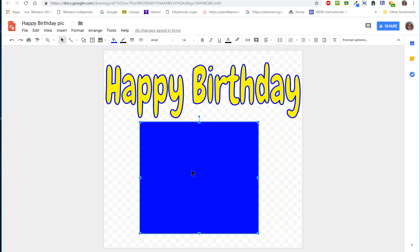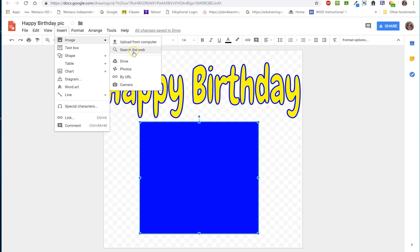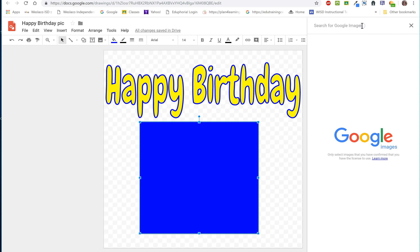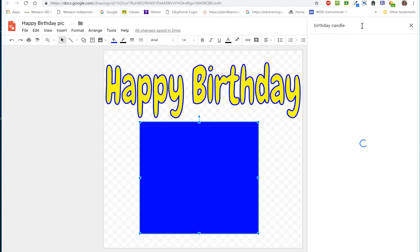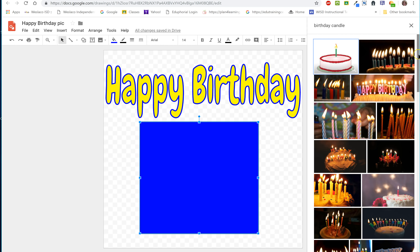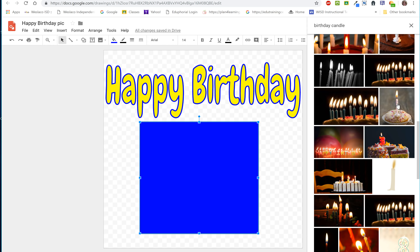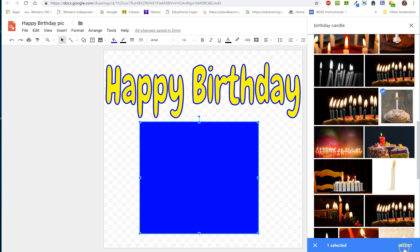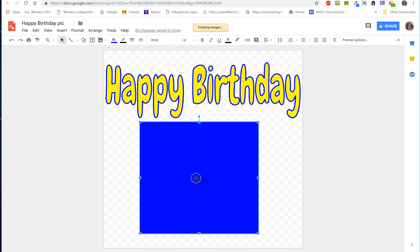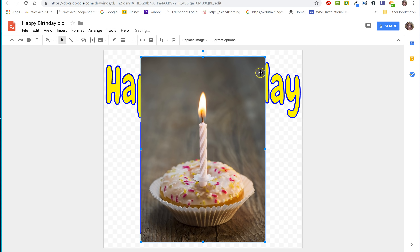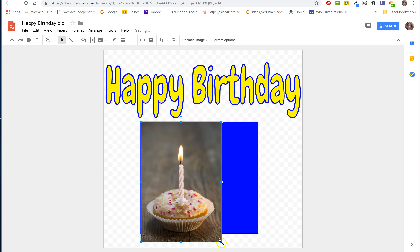Now I'm going to add a picture on top of this blue background. You can find that under Insert > Image. I'm going to search the web and type in 'birthday candle.' I have some options — let me scroll through. That one looks good with a cupcake. I'll click on it. Insert comes up in the bottom corner, so I'll select Insert. There it is. It's covering things up, so I need to shrink it down and put it inside that blue square.